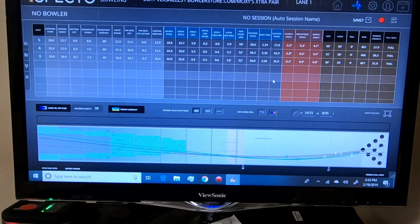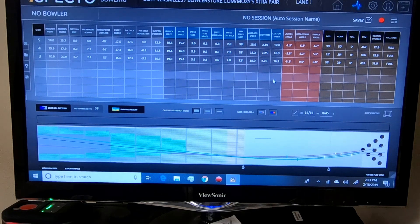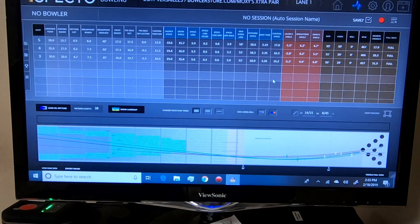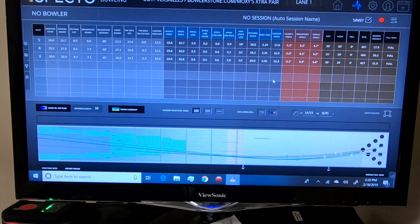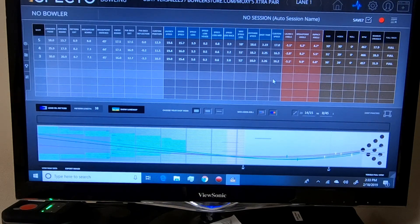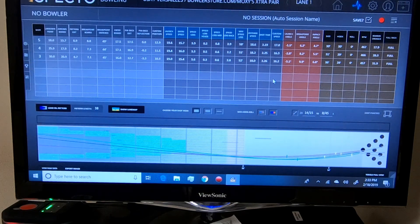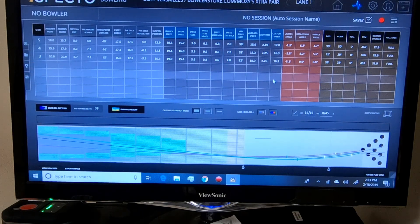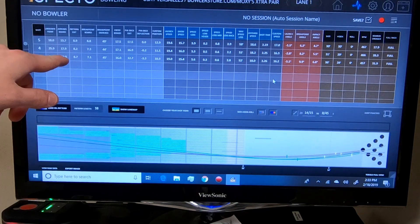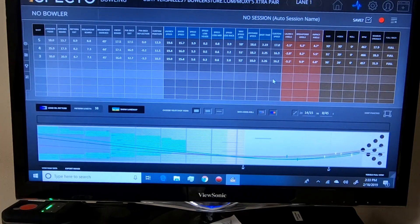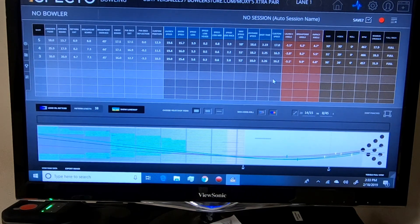Heading over to the SPECTO portion of this video. As you can see, shot 3 was the white quantum bias. You can tell I was the deepest with it, I was the furthest left. It crossed 20.9 at the arrows and the lay down point was sturdy.